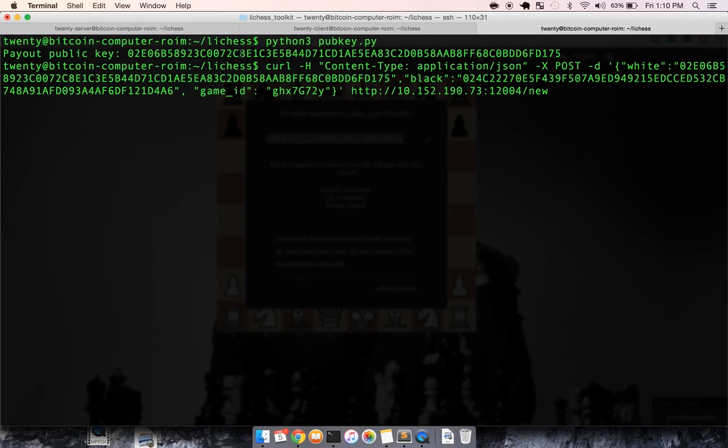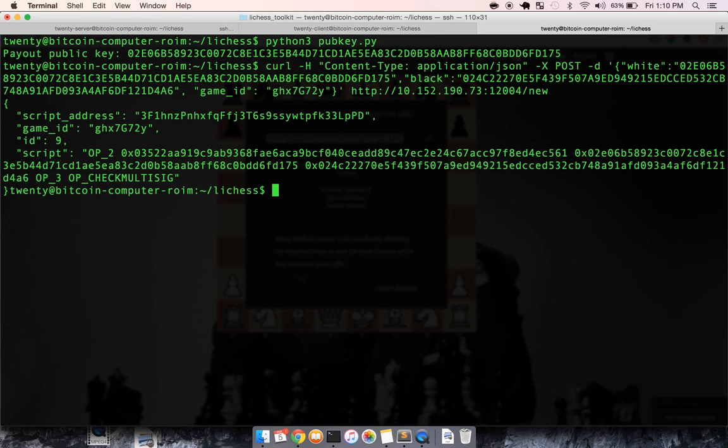Now that we have all the data we need, white's public key, black's public key, and the game ID, we can just hit enter. And the server will create a smart contract for us, a multi-sig redeem script.